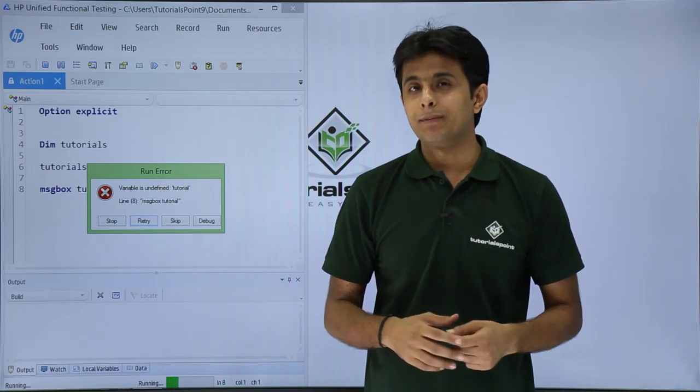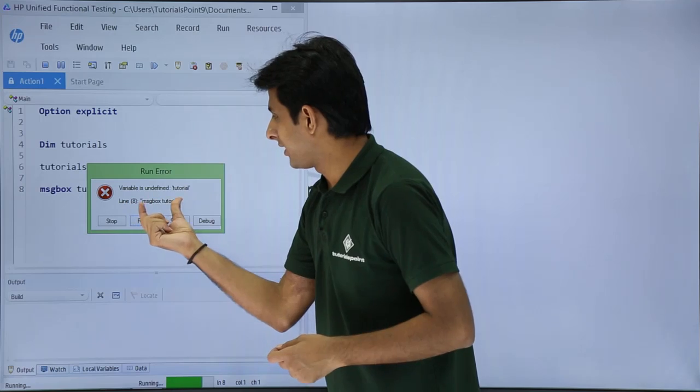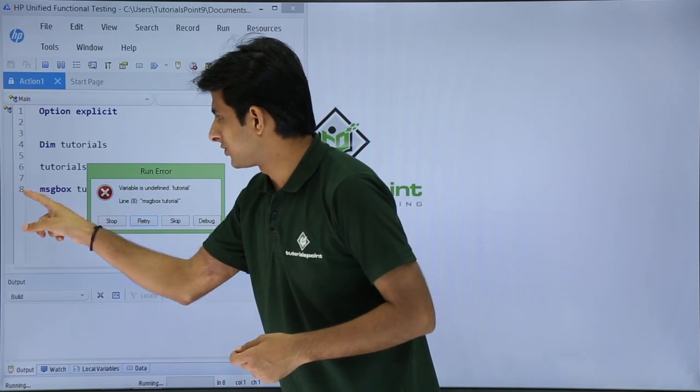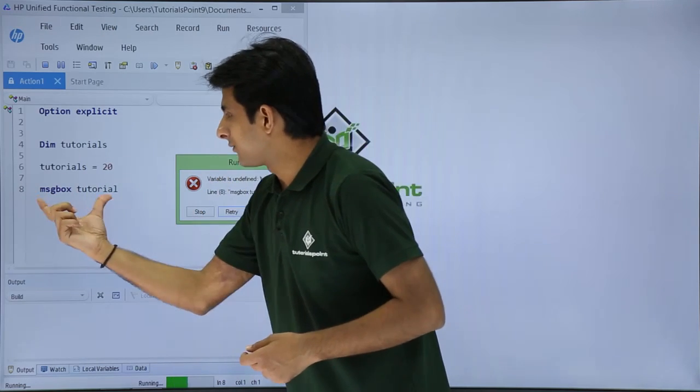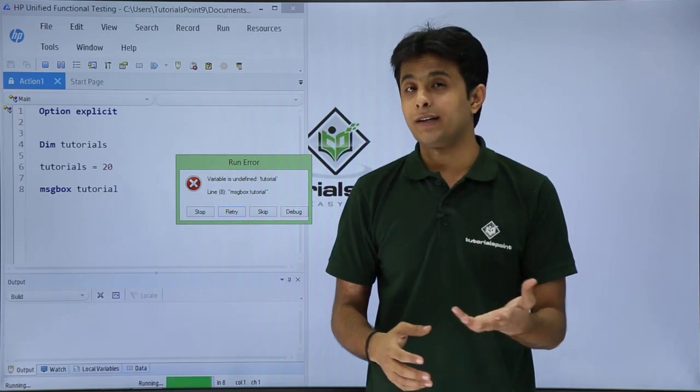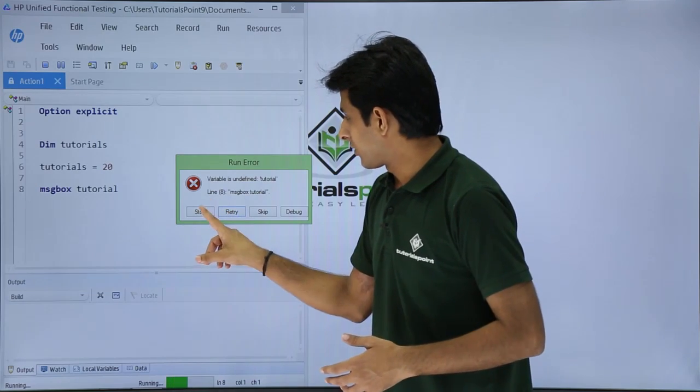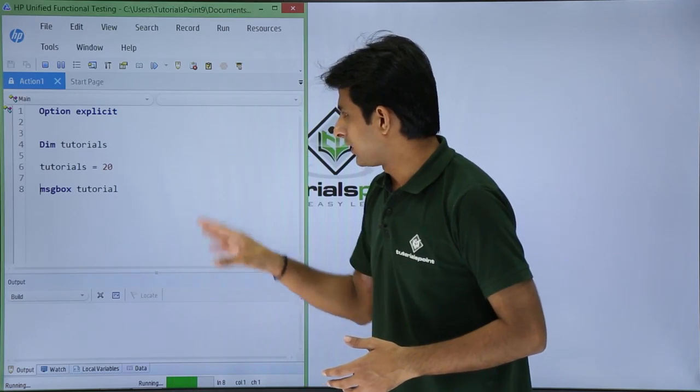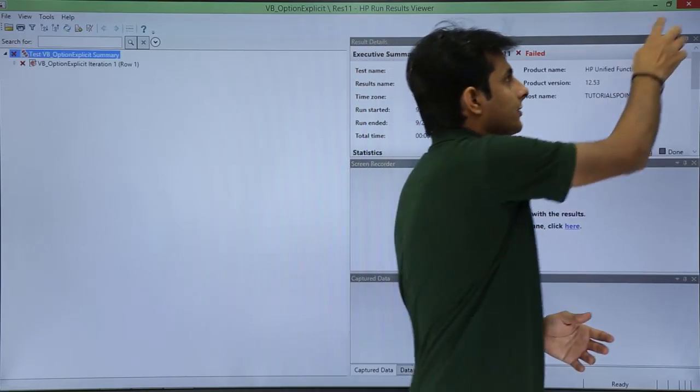Which line number you have got the error? It says line number 8 message box. So if you see in line number 8 I have used that message box tutorial and I am getting the error message. So I will just click on this stop button and the execution will stop. I will just close it.